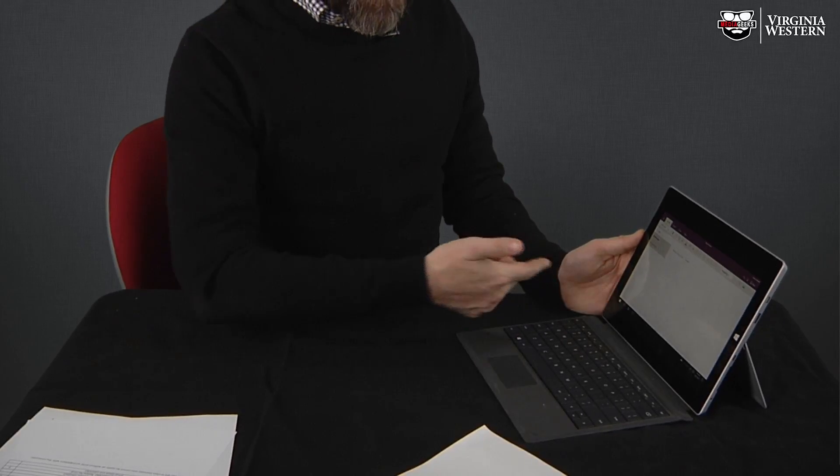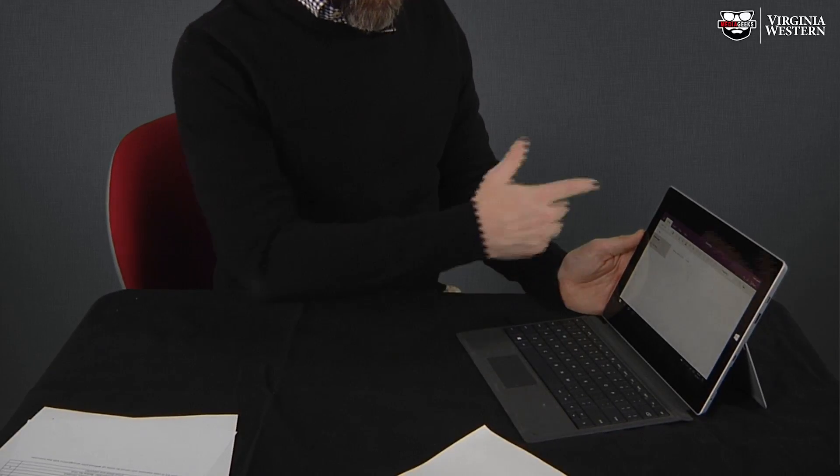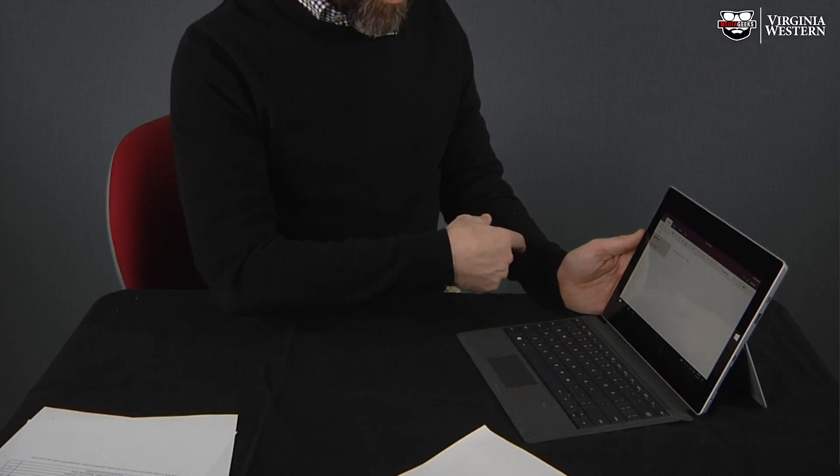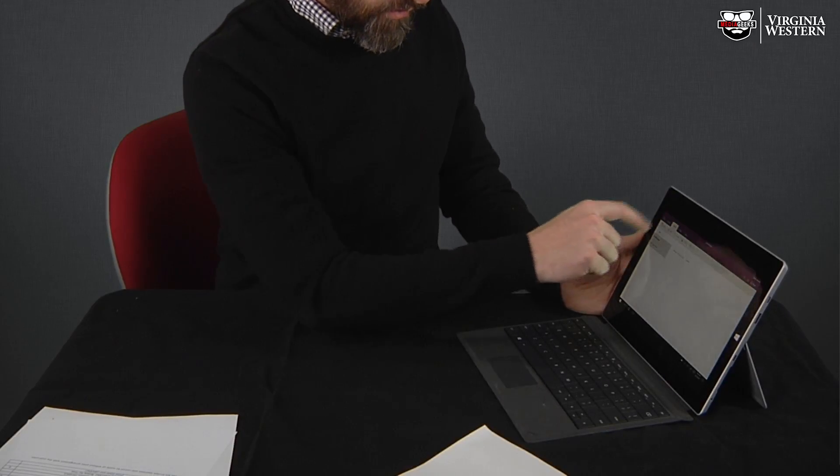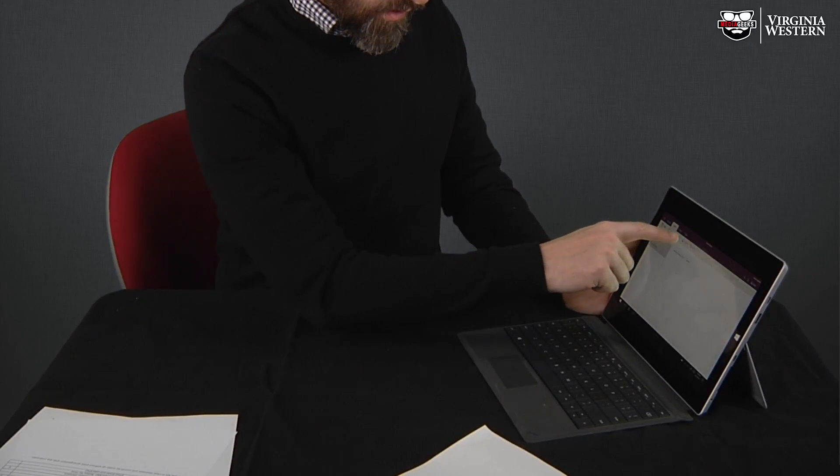Alright, so using my Microsoft Surface 3, I'm going into OneNote. I'm going to go to Insert, Camera.